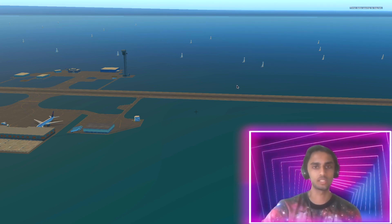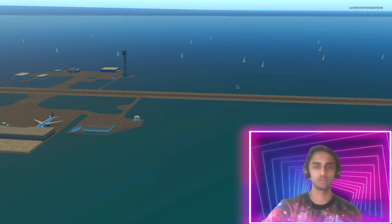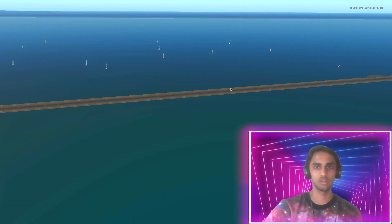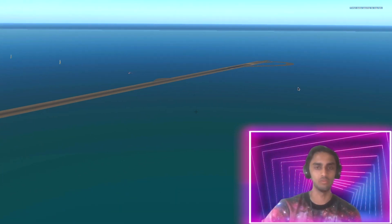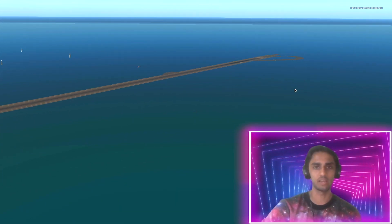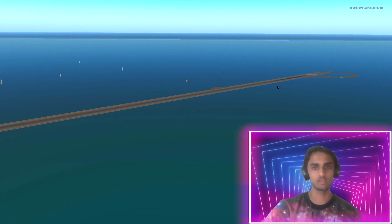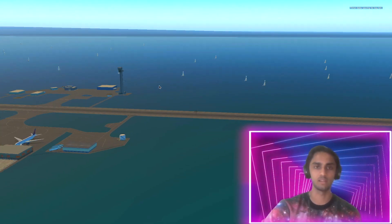G'day ladies and gents and welcome back to X-Plane. Today's tutorial I'm going to show you how to solve the problem of water everywhere by adding terrain to X-Plane 11.